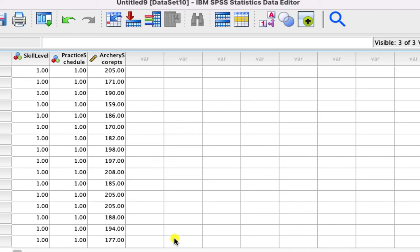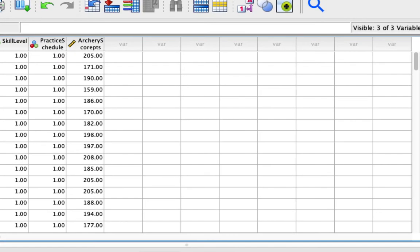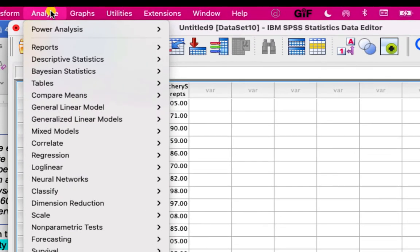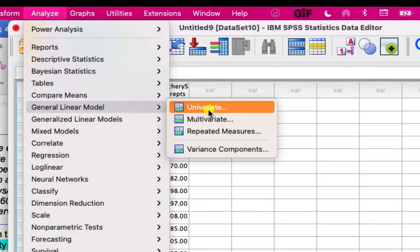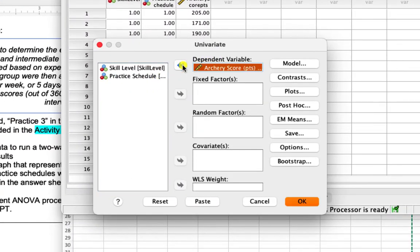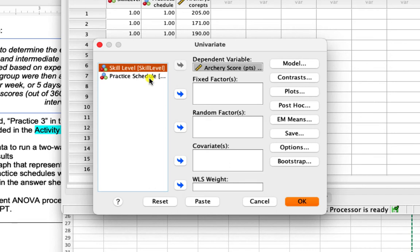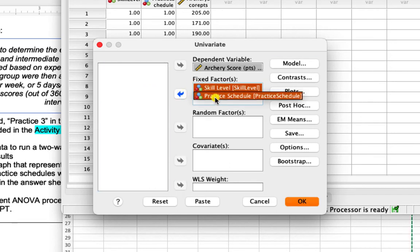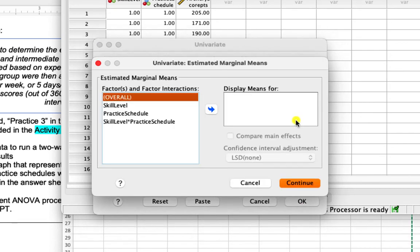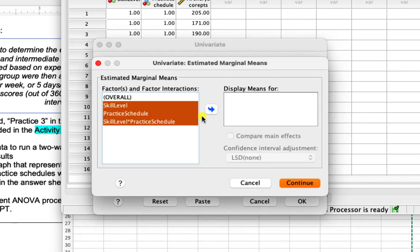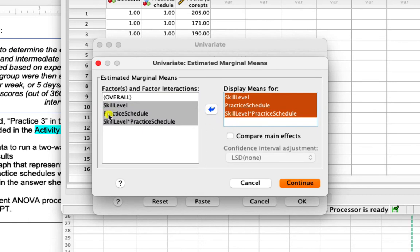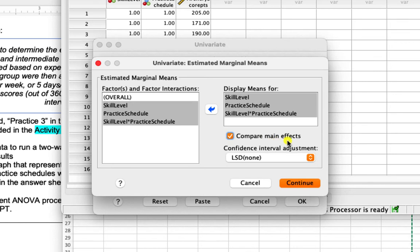Once we have our data set up, we can run our general linear model. Go to Analyze, General Linear Model, and Univariate. Our dependent variable is archery score, and our fixed factors are skill level and practice schedule. Under Estimated Marginal Means, we set up our post hoc pairwise comparisons by moving skill level, practice schedule, and their interaction into the 'Display Means For' box. We check 'Compare Main Effects' and use a Bonferroni adjustment, then click Continue.